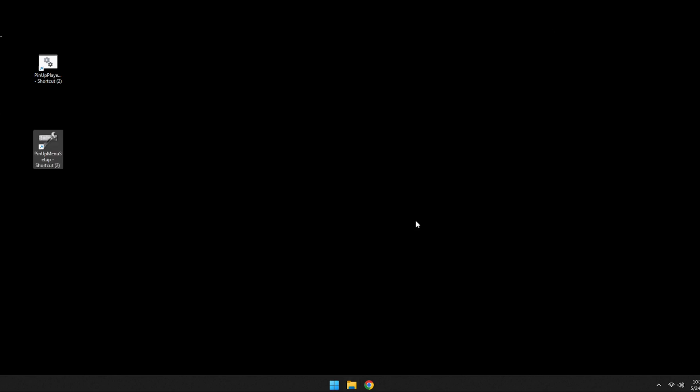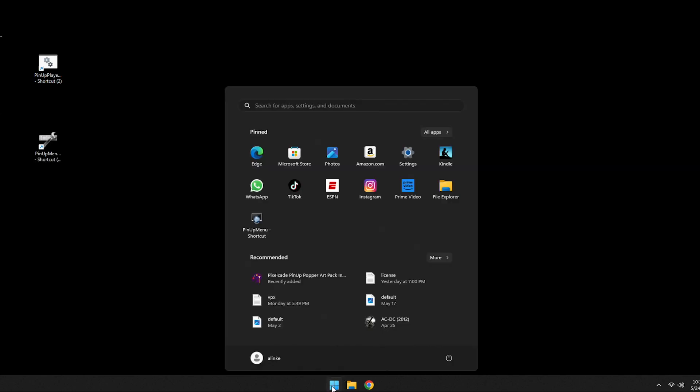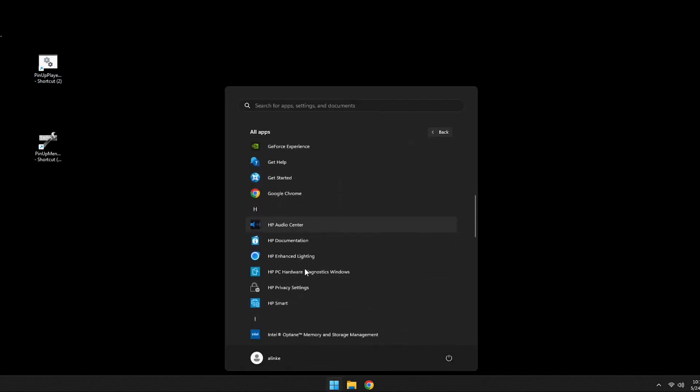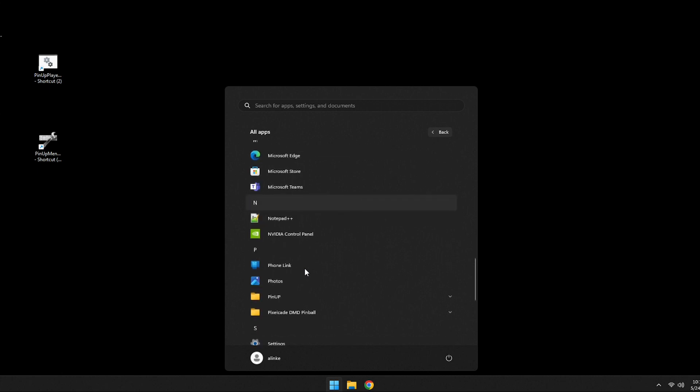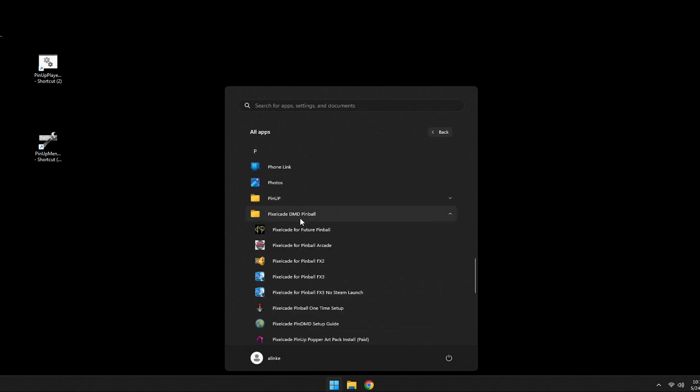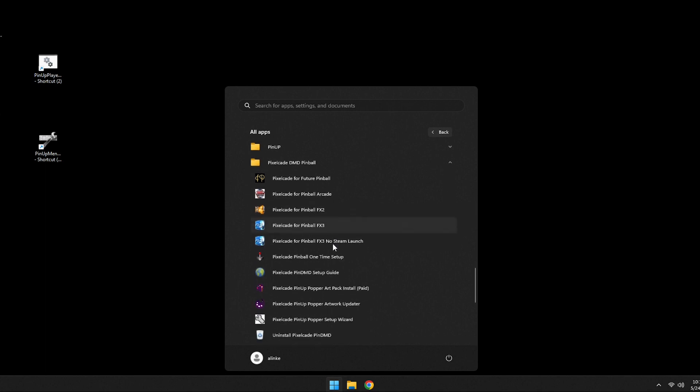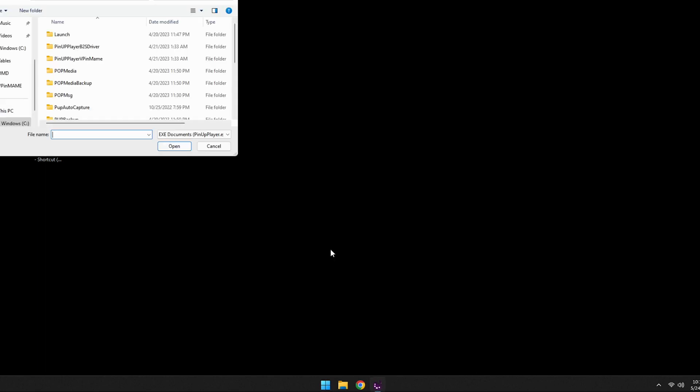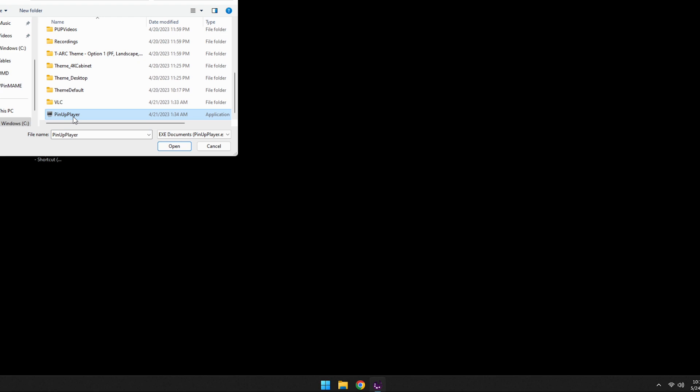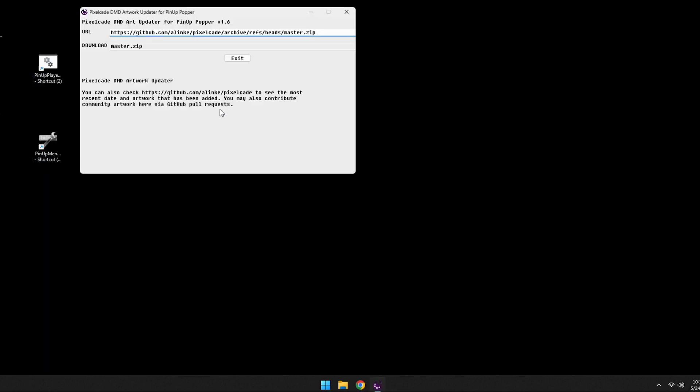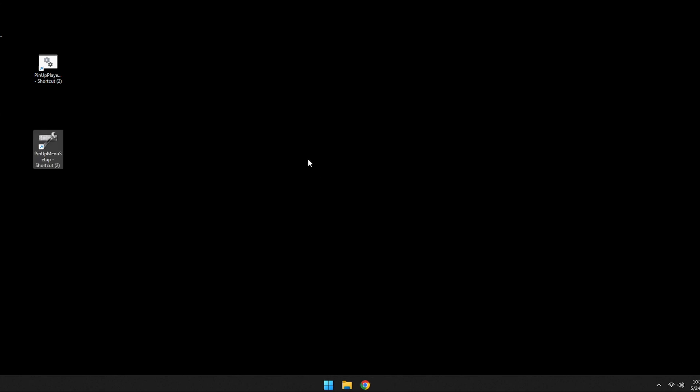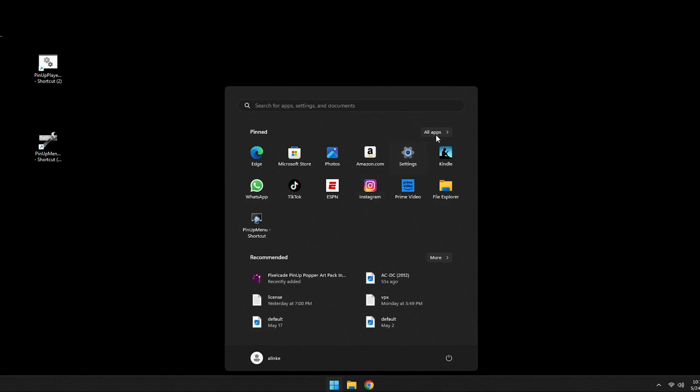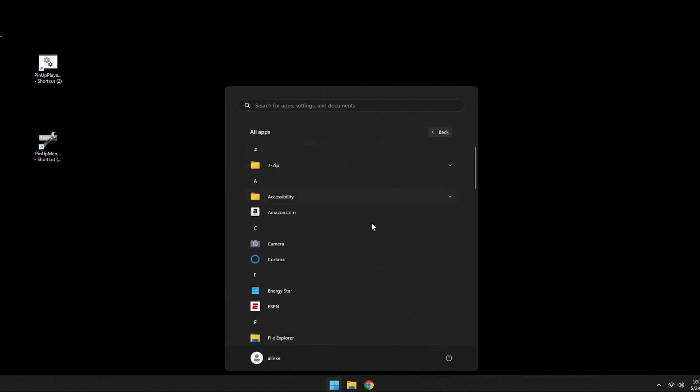So now at this point, and again, this is optional. If you want to get the paid art pack, go here, go to all apps. This is windows 11, but just go to program files. If you're on windows 10 or windows seven, find your pixel K DMD pinball folder and look for an icon called pixel K pinup popper art pack install paid. Okay. Now, by the way, if you wanted to run the normal art pack up data, which is free and you wanted to get the latest artwork, then you would just run this. You tell it where your pinup player is, and then it's going to launch this and get that latest artwork. So this is the same thing that ran during the installer. Let's just go ahead and exit this since we already installed it. But I just wanted to show that to you because that's how you can get the latest and greatest artwork that again is totally free.